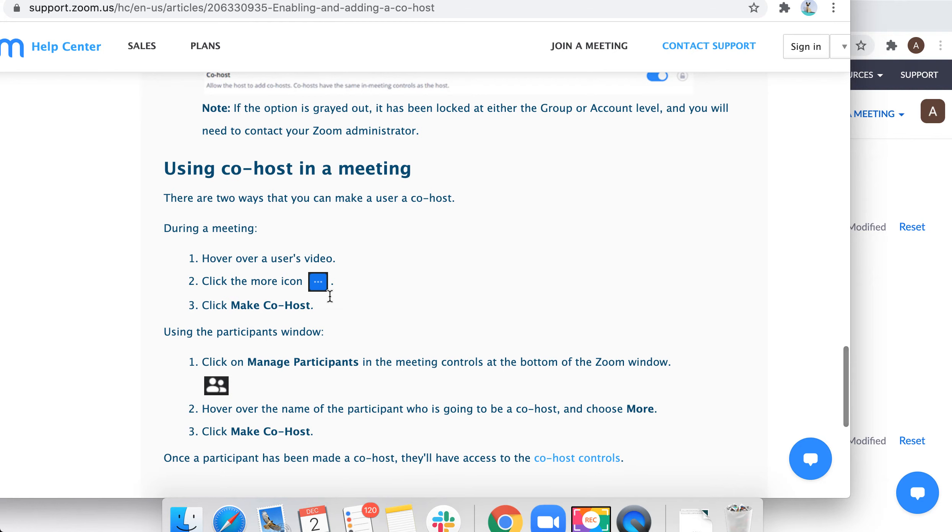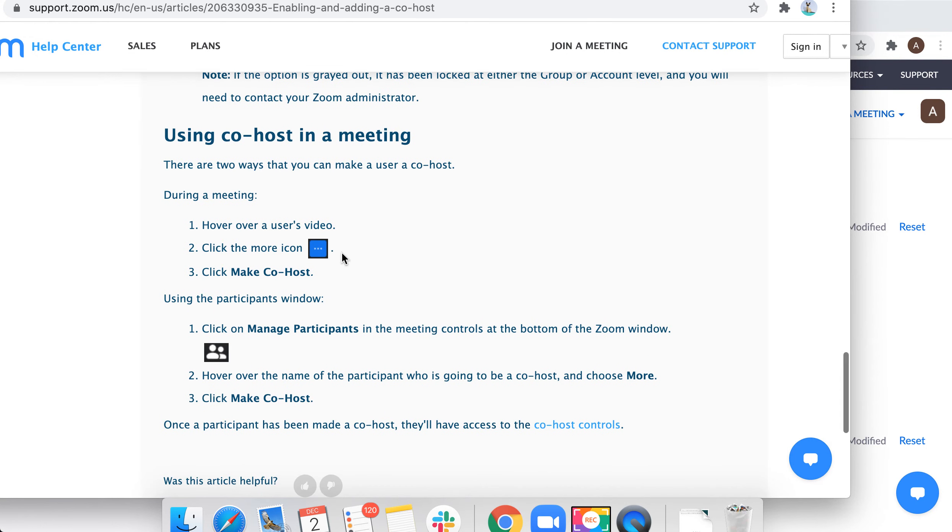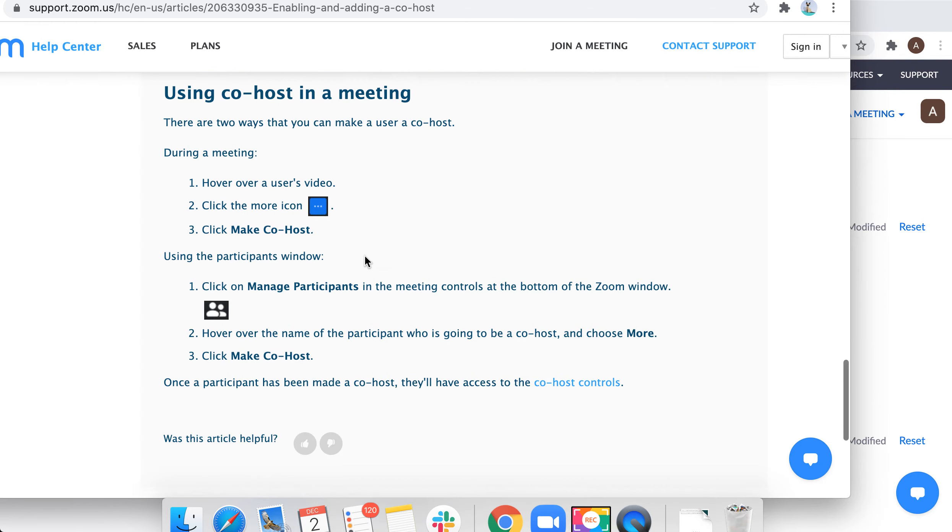To use co-host in a meeting, you need to start a Zoom meeting. During the meeting, hover over the user's video - the user you want to make a co-host. Click on more icon, click make co-host.